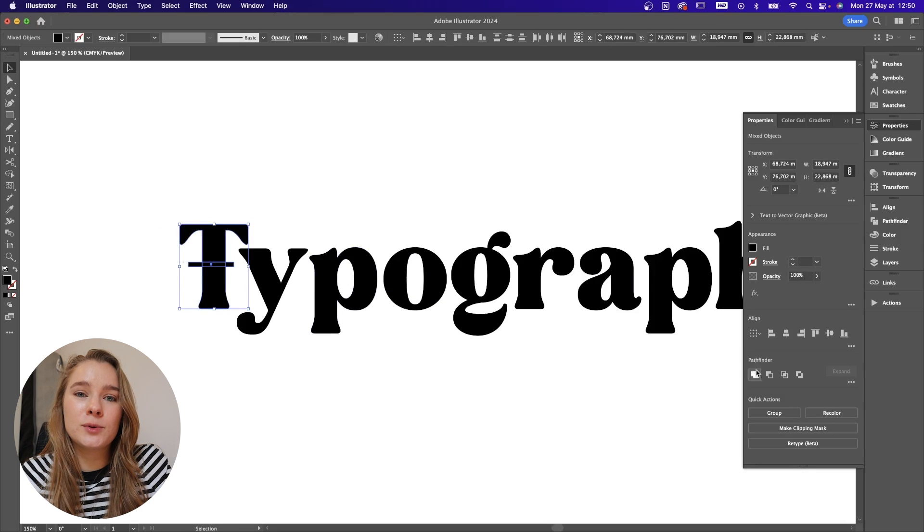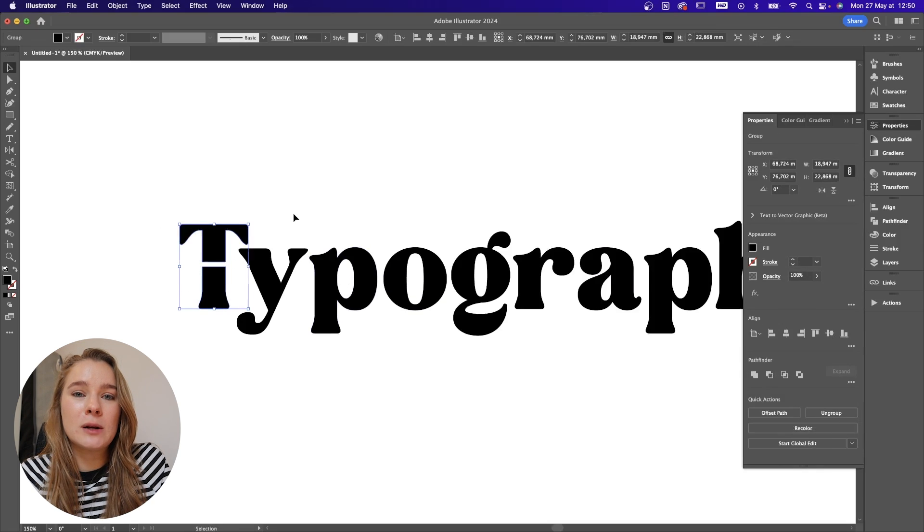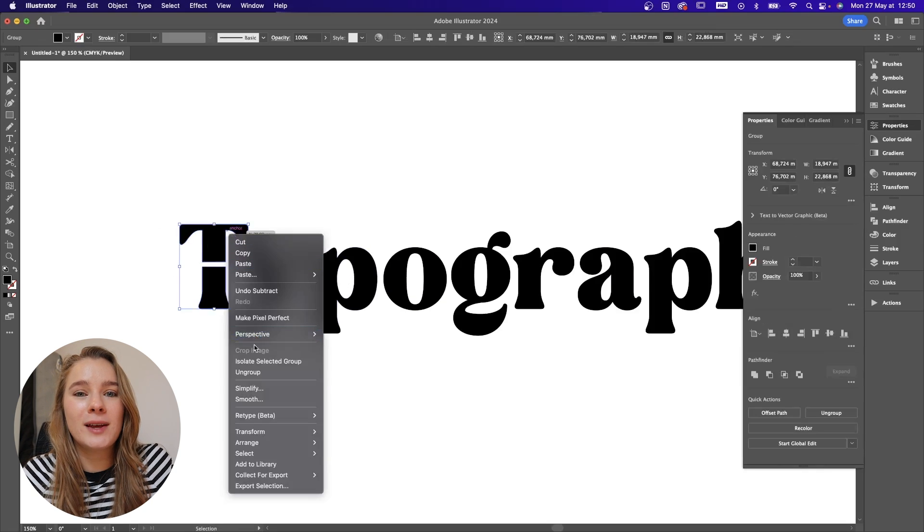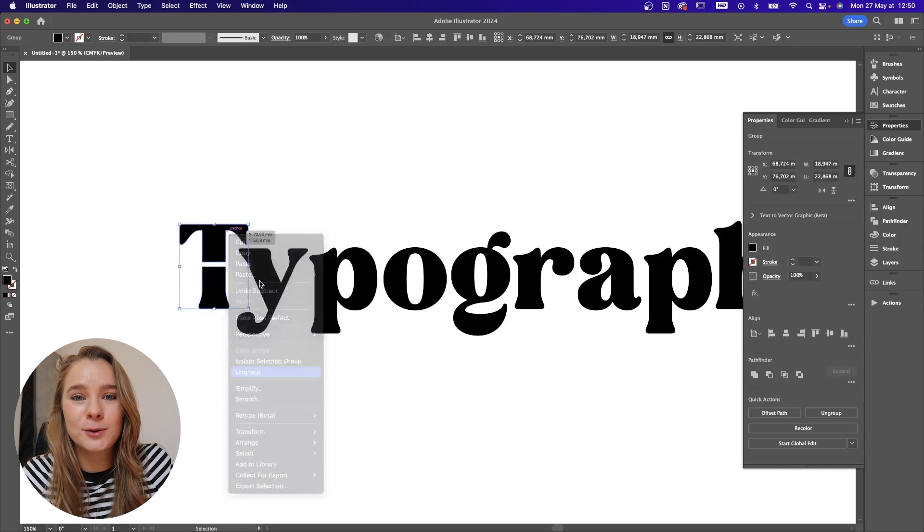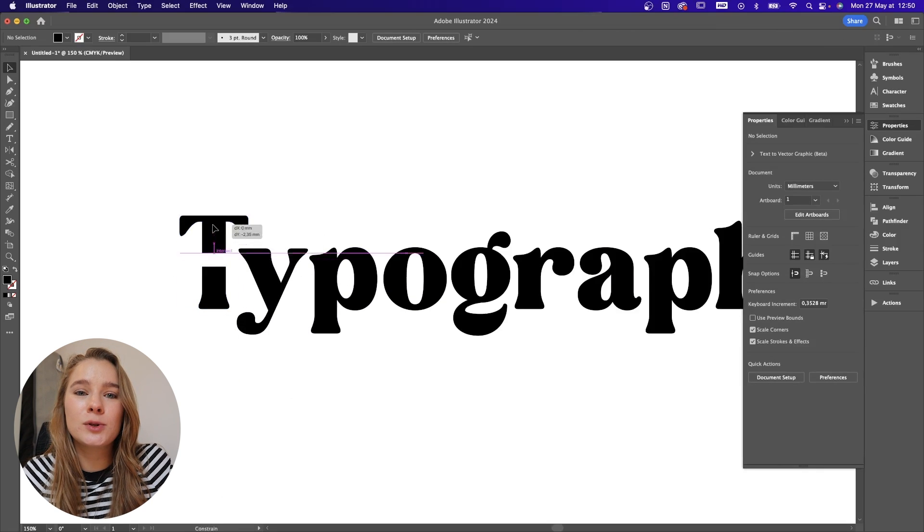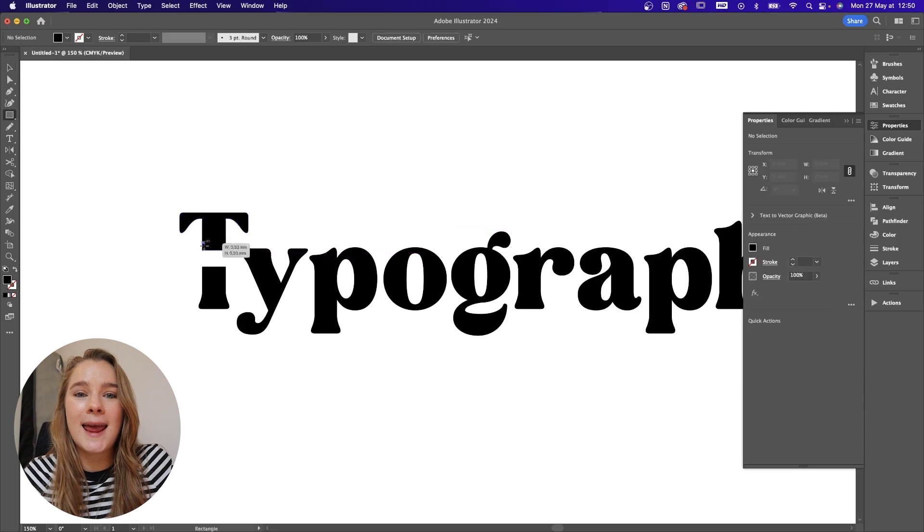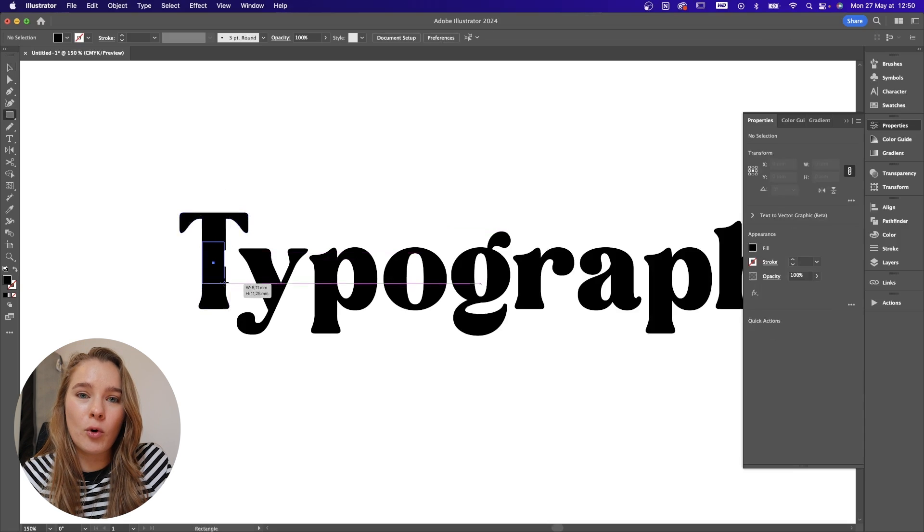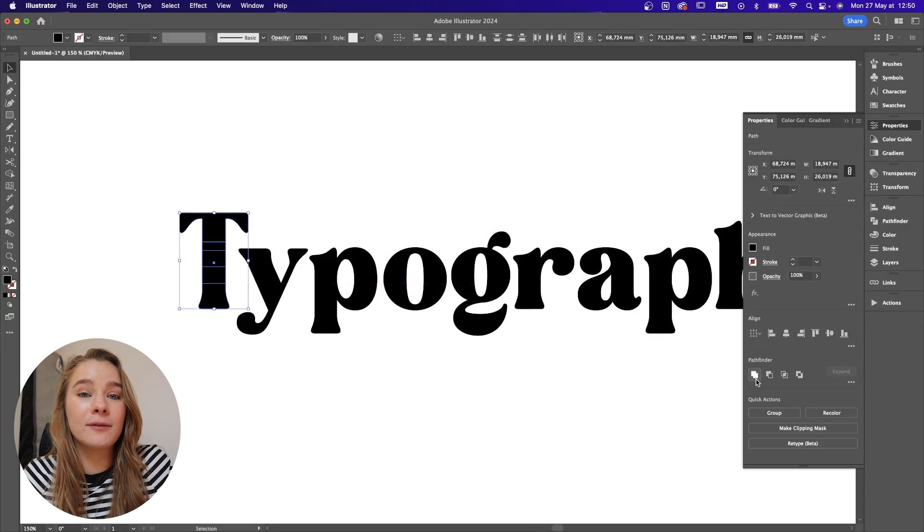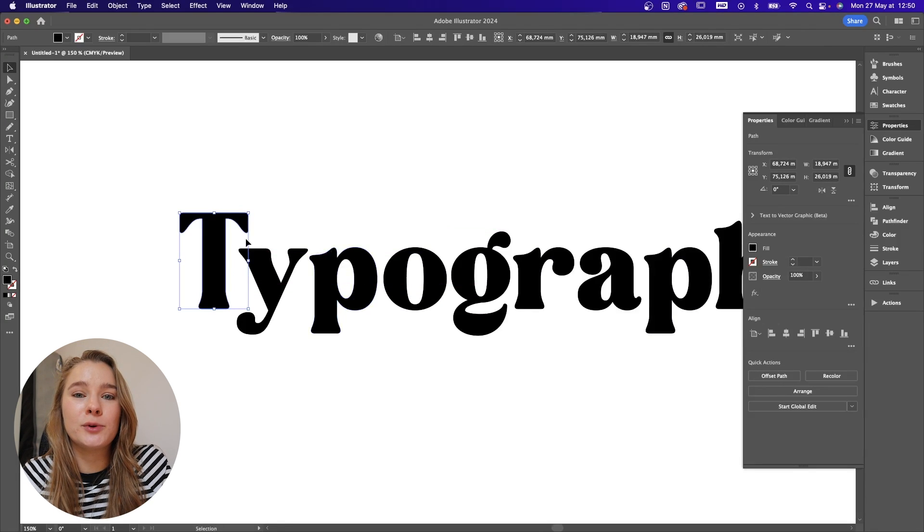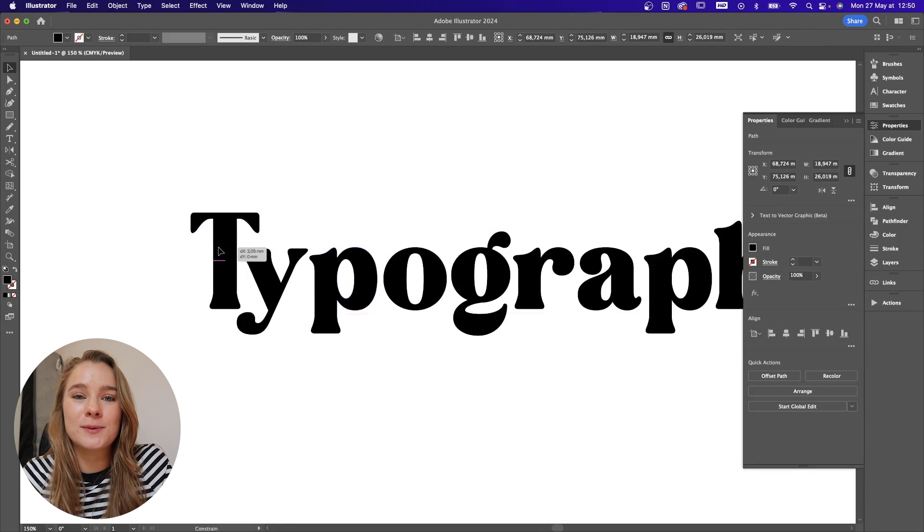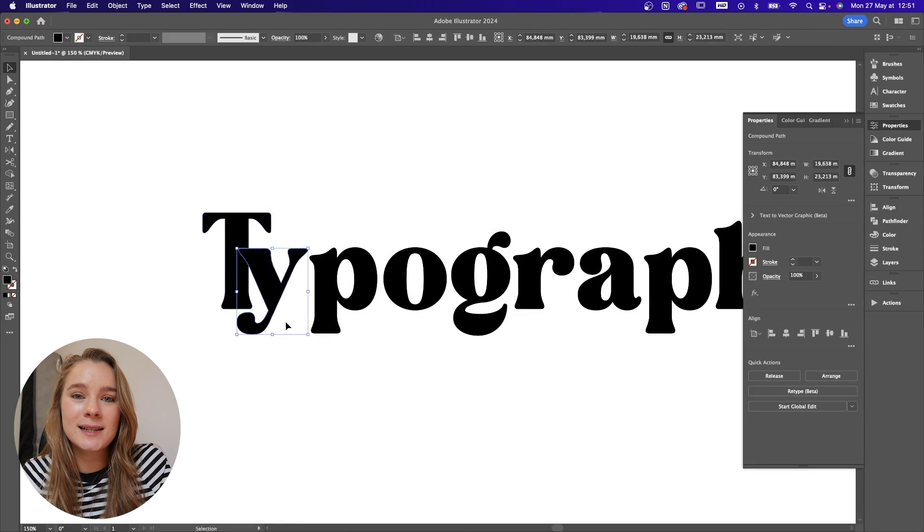My absolute favorite tool to use when manipulating typography is the pencil tool which is also the letter N on your keyboard. I love to use the pencil tool you can do some really awesome shapes with it.